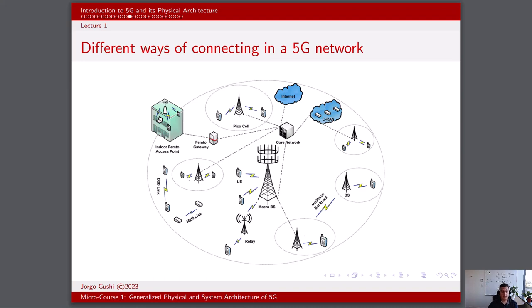Femto cells are the smallest cells and are primarily intended for indoor use, typically deployed in homes and businesses. The main purpose of femto cells is to reduce congestion and load at the micro cell base stations. They offer localized high-quality coverage, especially in places where signal penetration is challenging, like basements or office buildings.